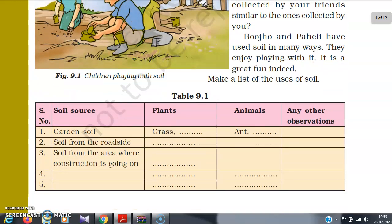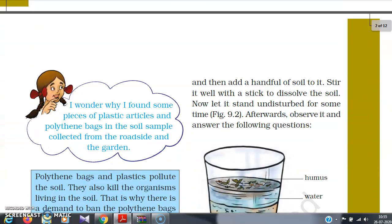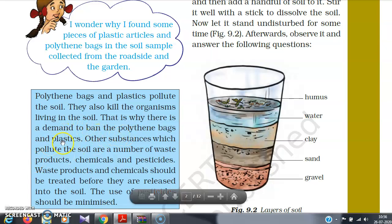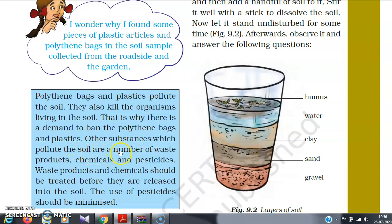We can check each other's lists. Paheli is asking: I wonder why I found some pieces of plastic articles and polythene bags in the soil sample collected from the roadside and the garden. This is a matter of great concern — Paheli found plastics in soil samples from the roadside, garden, and construction site. Plastics pollute the soil and polythene bags kill the organisms living in the soil. That is why there is a demand to ban polythene bags and plastics.